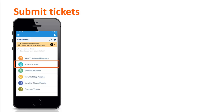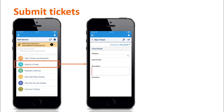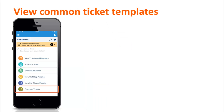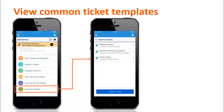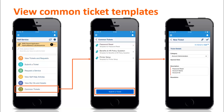Users can submit a ticket by clicking the Submit a Ticket tile. Depending upon the configuration settings by the system administrator, users might also be able to submit a ticket on behalf of others. The Common Tickets tile lists ticket templates for issues that are commonly reported. If an appropriate ticket template is not available, users can submit a ticket for their issue from this page.